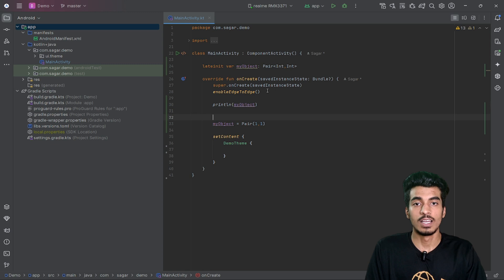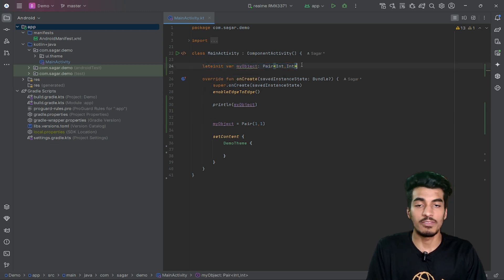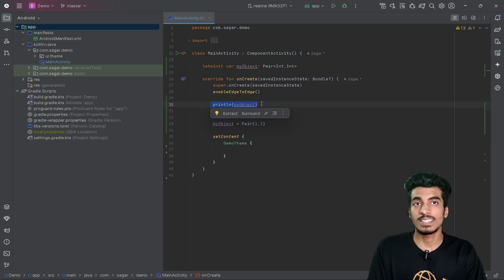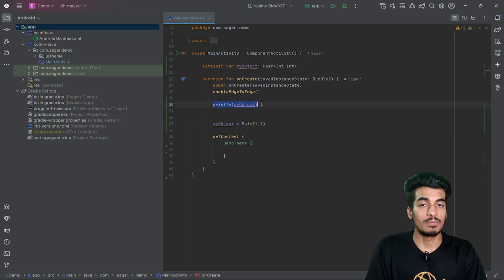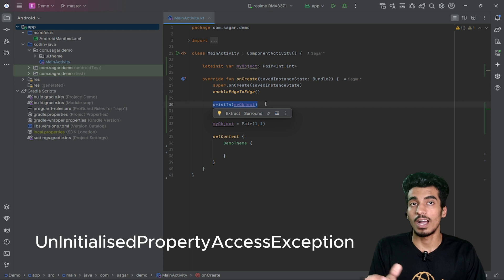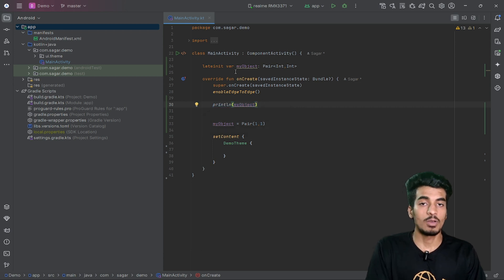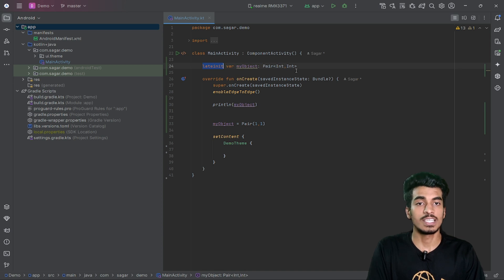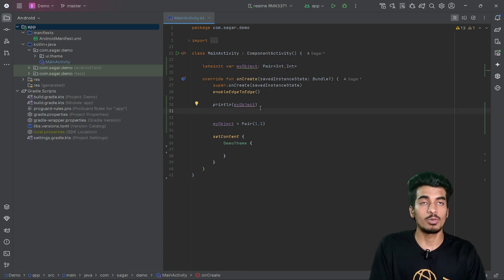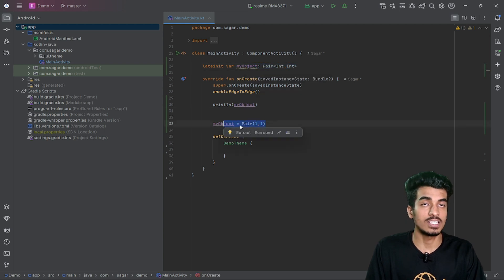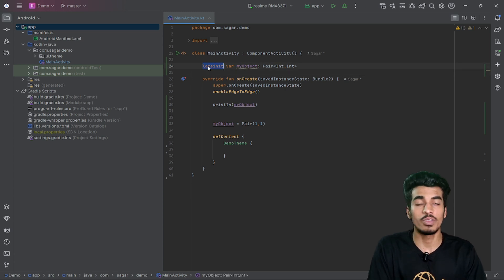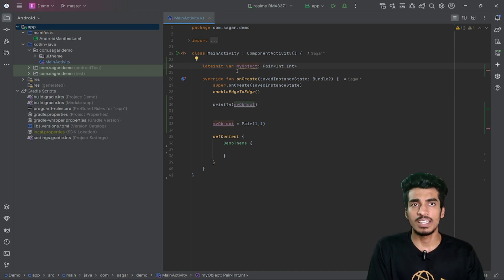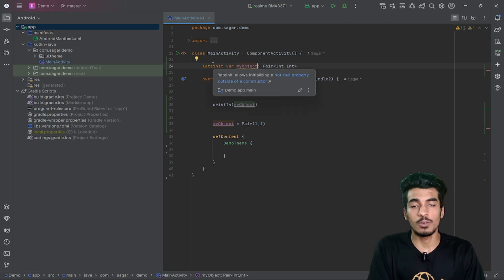If you try to access myObject before initializing it — where we are only declaring the variable — you will get an exception called UninitializedPropertyAccessException. This exception only occurs when using the lateinit keyword, because the variable is not yet initialized. lateinit is useful when you don't have the value right now but know you will initialize it in the future.